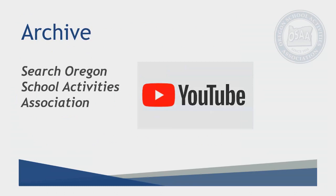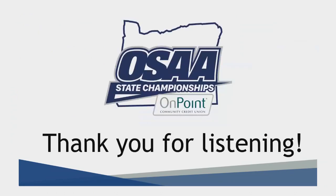Finally, as always, these are archived on the OSAA YouTube page, and please do not hesitate to contact us at any time.